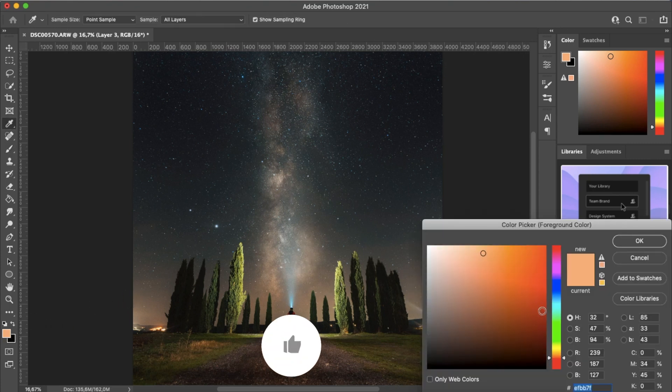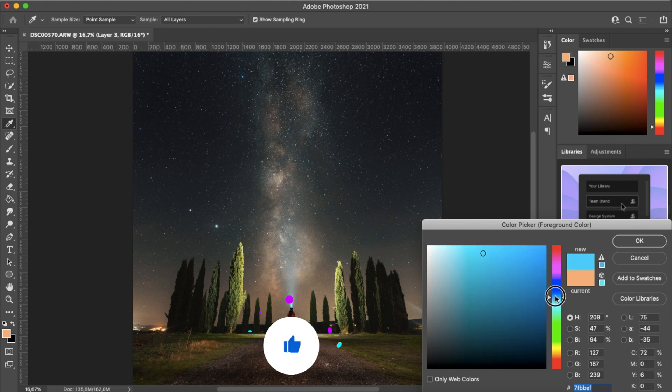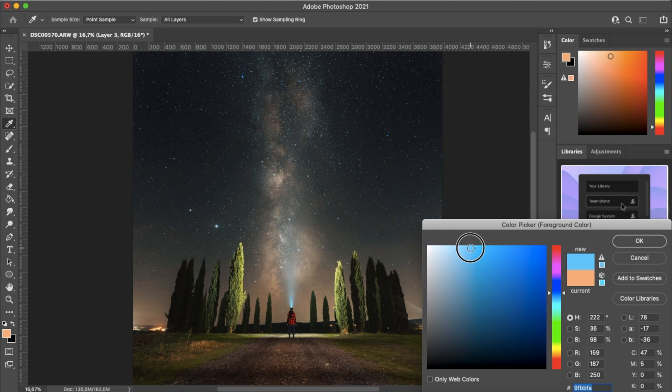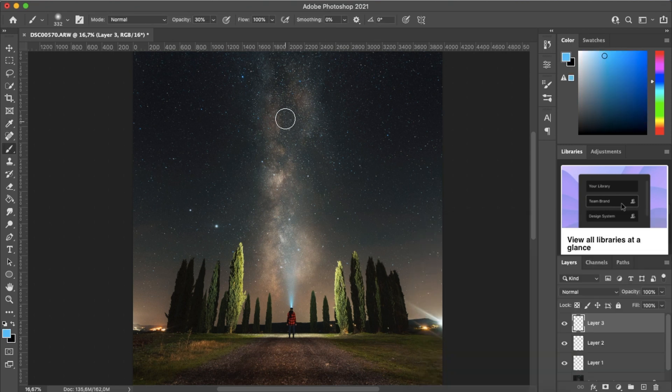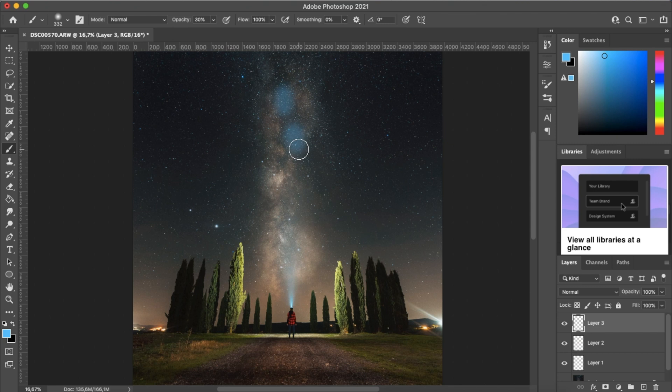And then let's select a blue color. So we don't want it to be too blue, somewhere between blue and cyan. Again, not too saturated. Somewhere around here I think will be fine. And now we want to paint over these bluer parts of the Milky Way.